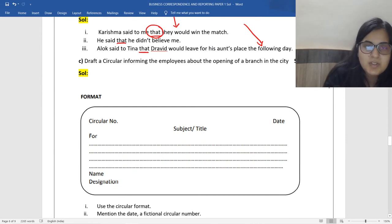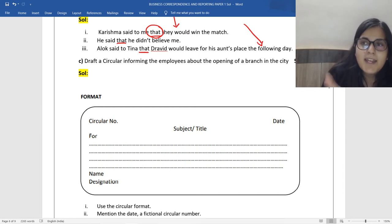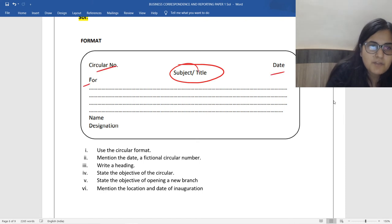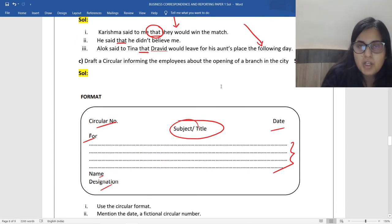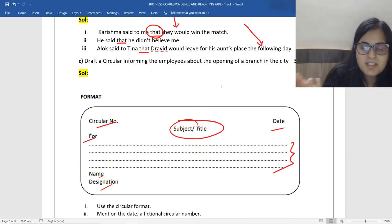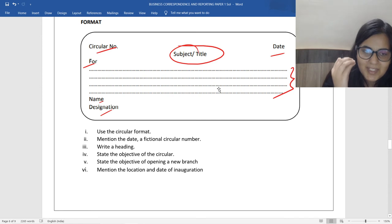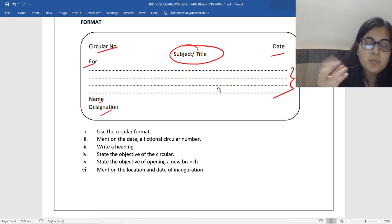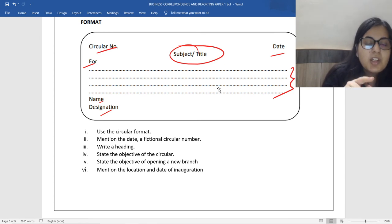Draft a circular — if you get formal official communication, please attempt the question because it's short and less time-consuming compared to resume writing. A circular fetches you five marks as well. Make sure you have the format in place: subject title, circular number, date, name, designation. Keep it short, simple, and to the point. If it's about a branch opening, say: 'This is to inform that we are inaugurating a new branch named [X] in this locality. Date of inauguration: [X]. Purpose: so and so.' Mention the name of the branch, the purpose, the venue, and when it's going to be operational.